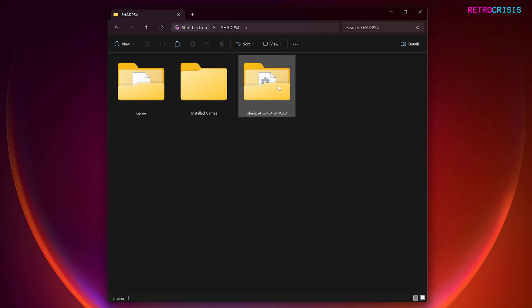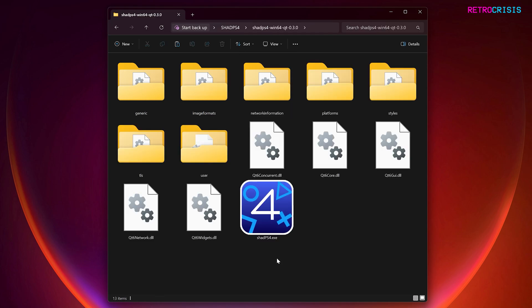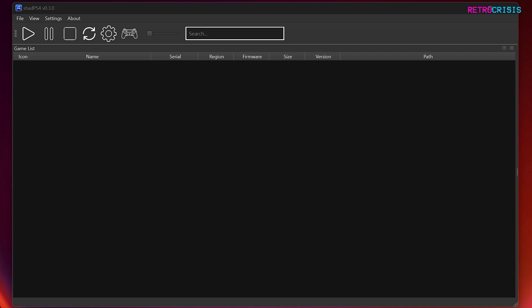Great. Let's open up the ShadPS4 folder, and then you'll see ShadPS4.exe, and you want to open it. Excellent.